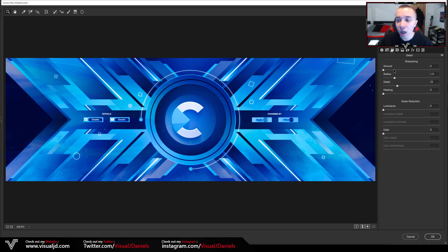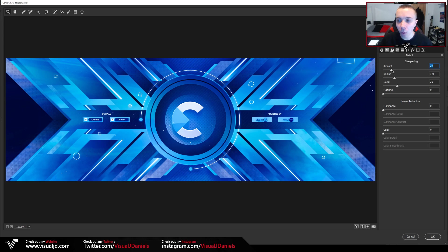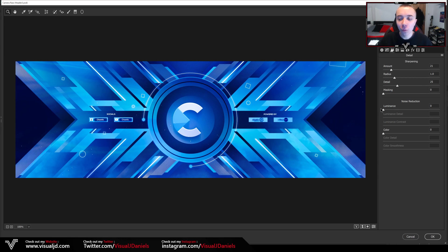From here, head over to the next tab which is Detail. You will get Sharpening and also Noise Reduction. For Sharpening, I always tend to increase this — please don't increase it loads because it really does ruin the design — but increase it slightly, especially if you are posting it onto Twitter because it will make it look a lot better as Twitter does mess with the quality slightly. I'm going to put my sharpening on around about 20, which works perfectly. Underneath this we have Radius, Detail, and Masking — I always leave these exactly the same.